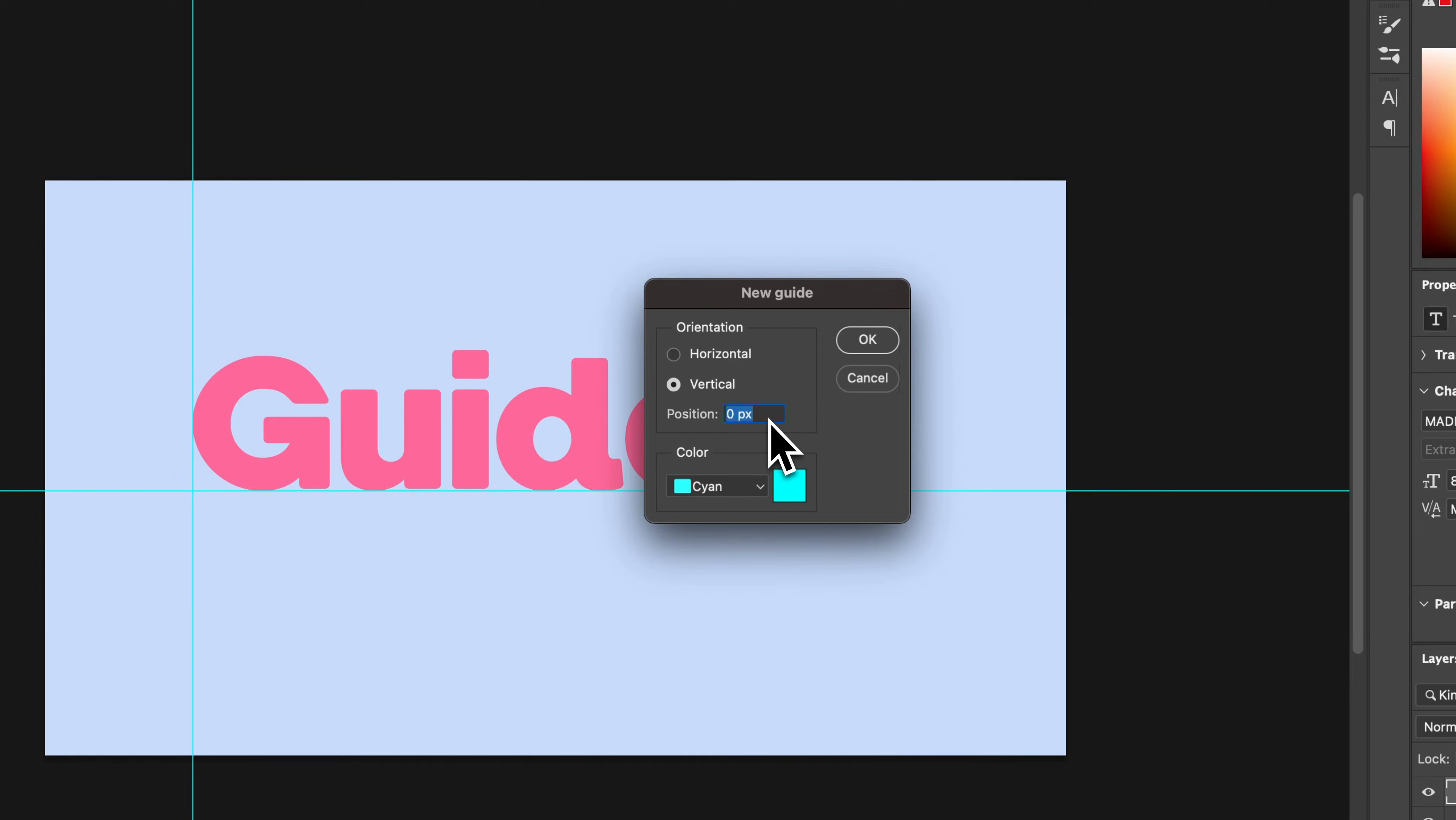we're able to add a horizontal or a vertical guide and define the exact position that we want that guide. That's very helpful if you want it exactly 100 pixels in, or maybe exactly 100.25 pixels in, or something like that.